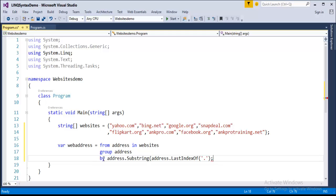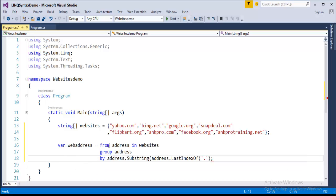Let us examine this query. I'm using the property called LastIndexOf. What does LastIndexOf do? It searches the string from the right and finds the location of the last occurrence of a letter or substring. Here the dot is the last occurrence, so it takes the text from dot to com, dot to net, etc. This makes three groups: .com, .org, and .net.